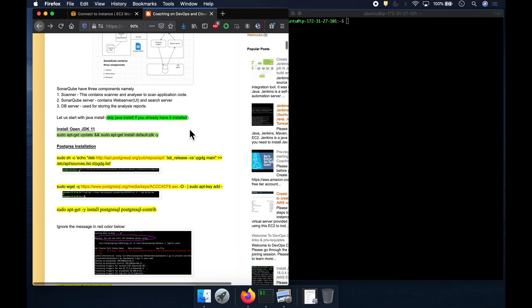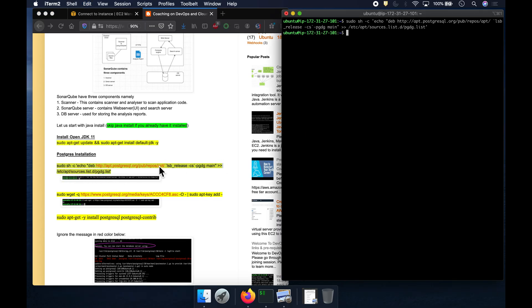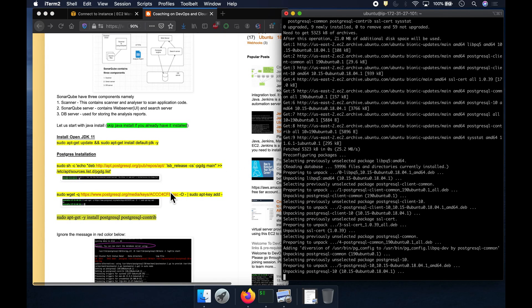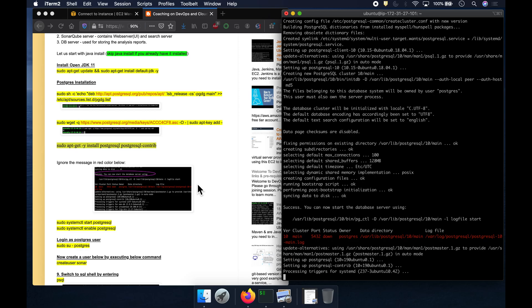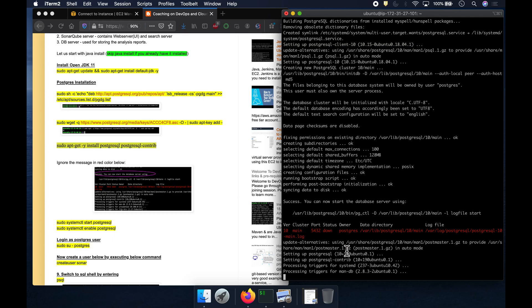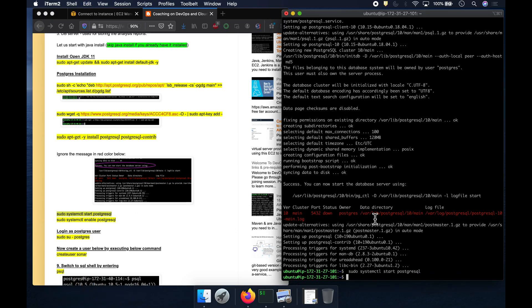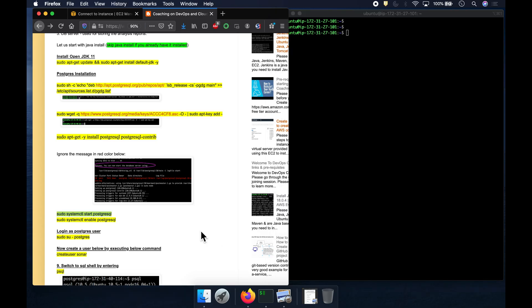Now we are going to install PostgreSQL. You can use any database, but I'm going with the open-source PostgreSQL. This should install PostgreSQL version 10. Everything looks good. I'm going to start the server and then enable it as a service. Everything is good — PostgreSQL is started as a service.